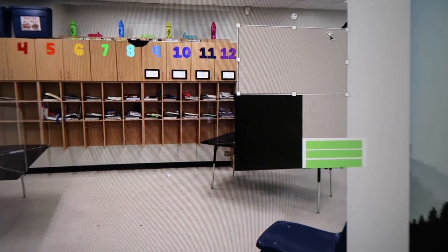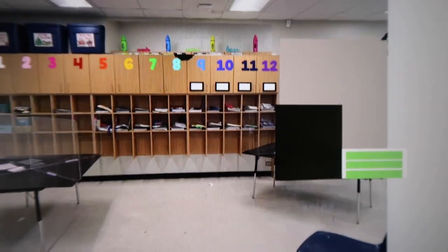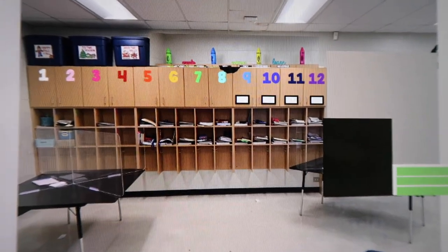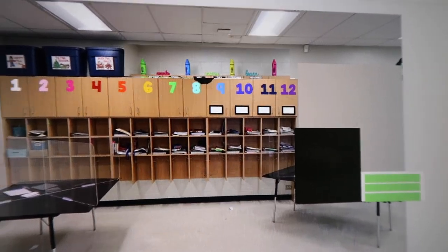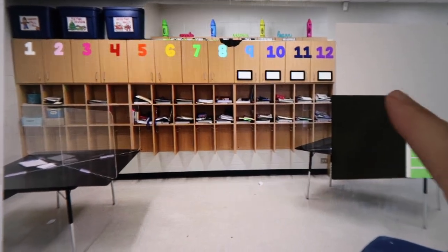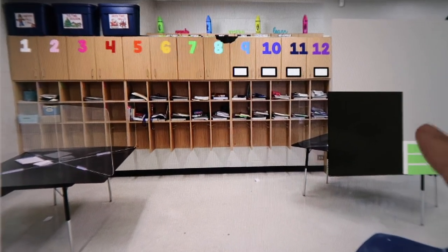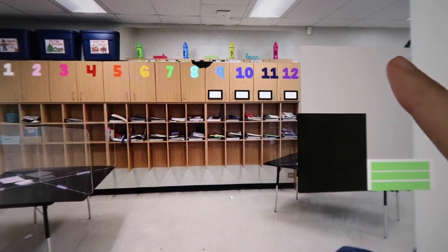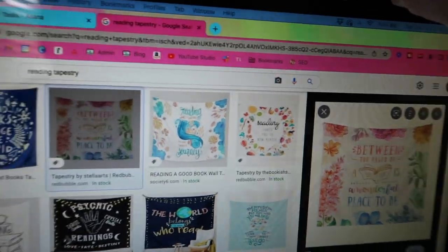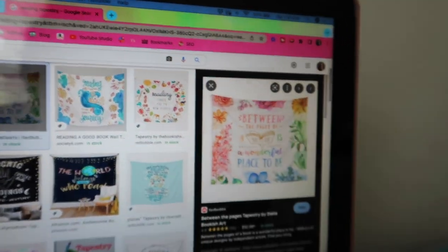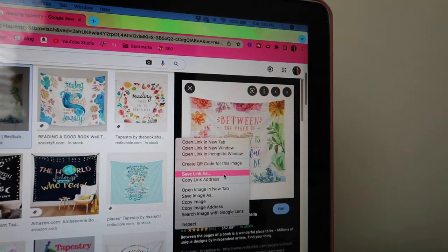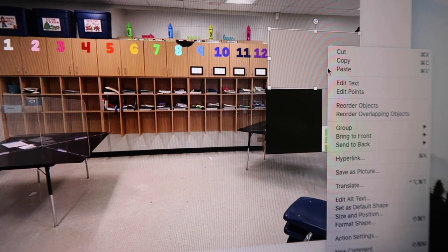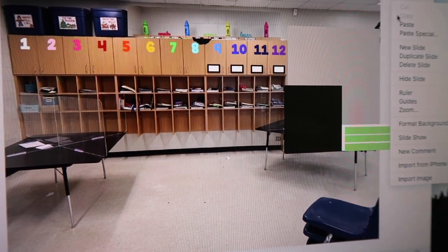So I wanted to show you because I am thinking about getting some sort of tapestry to hang up in my room. And I'm not really sure which one I want to go with. So this is where my students are going to have their book boxes stored. And then this is going to be student supplies. So I thought about like maybe a reading one would look good up there. So I just googled reading tapestries and I found this one. And so I'm going to do is copy the image. And then I'm going to paste it.